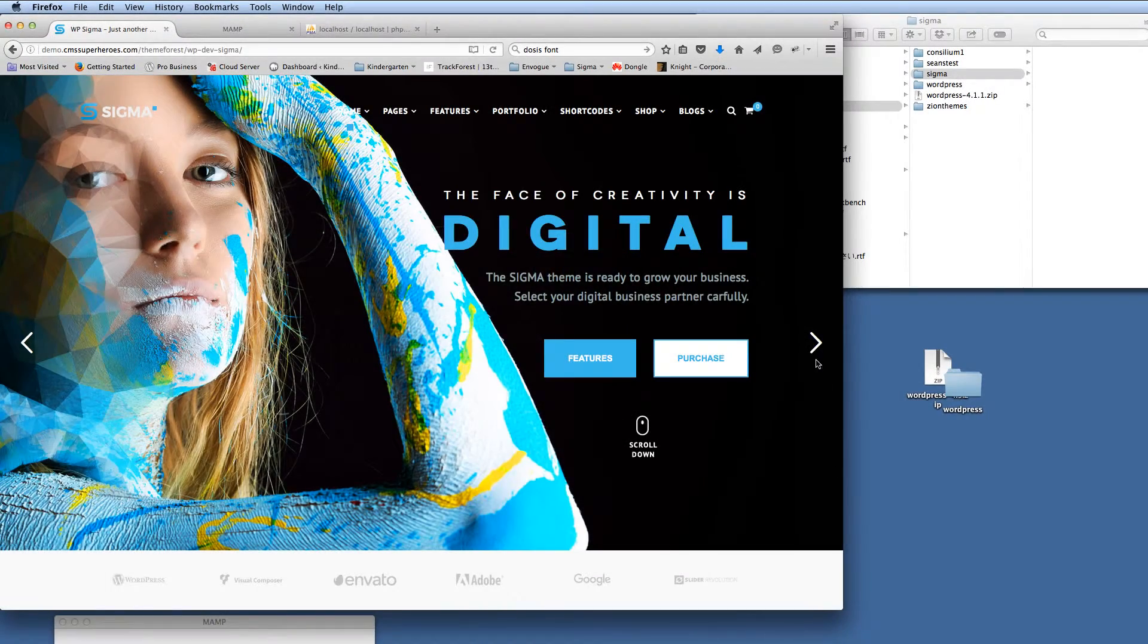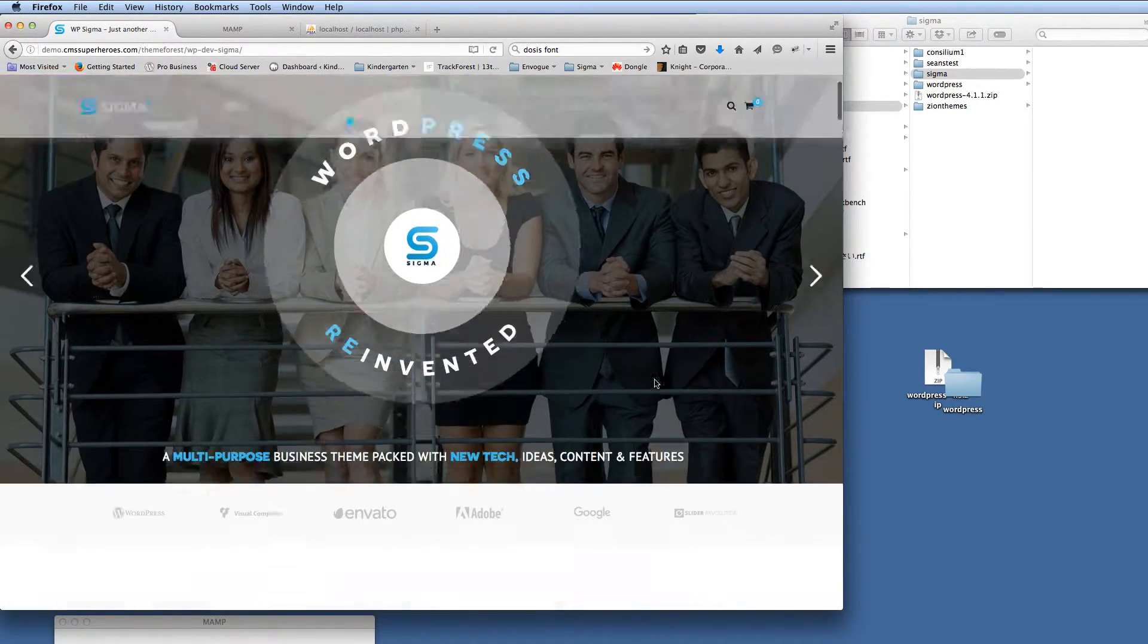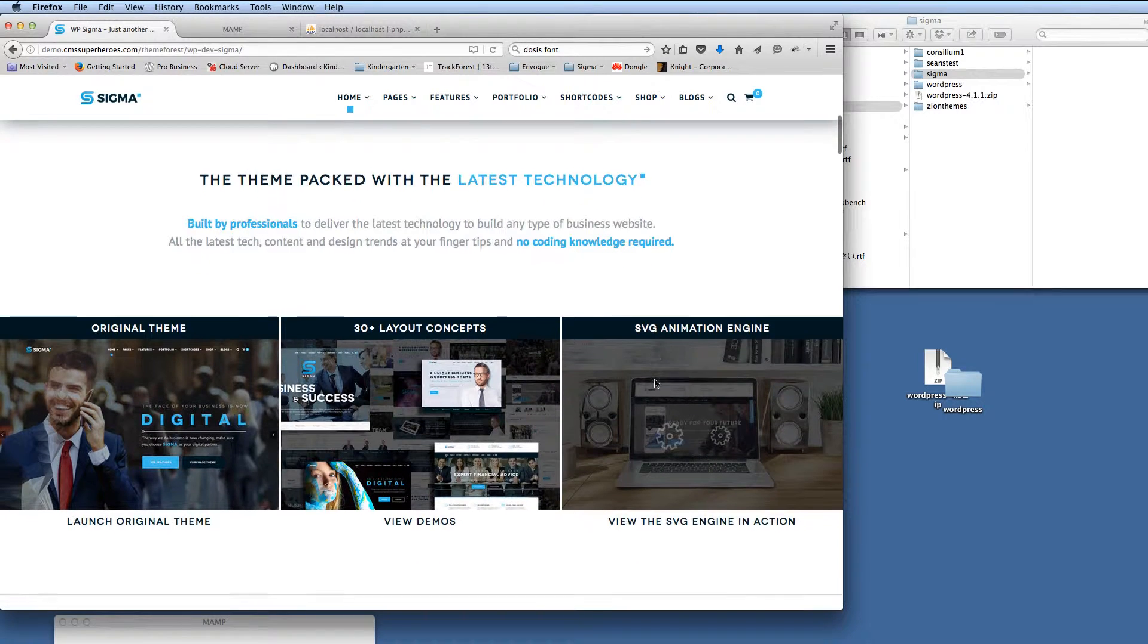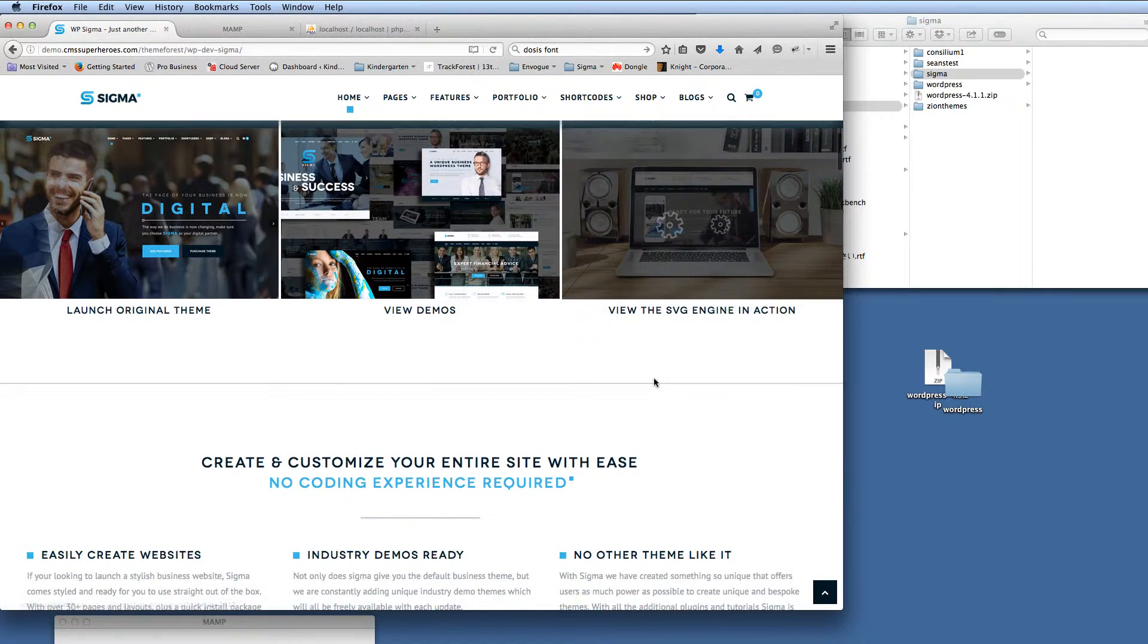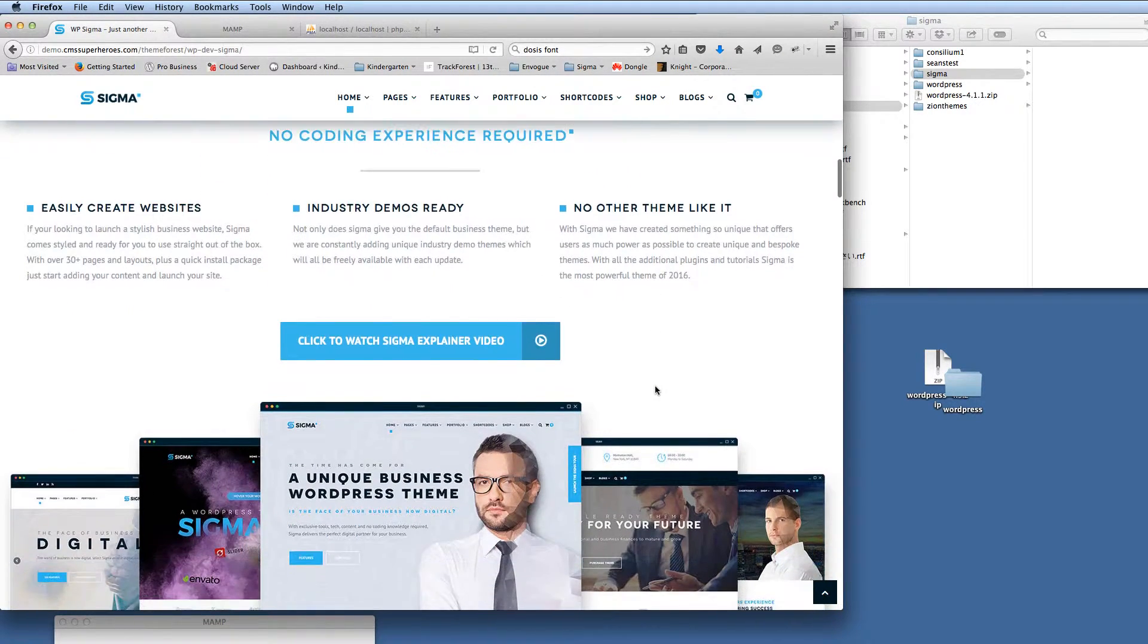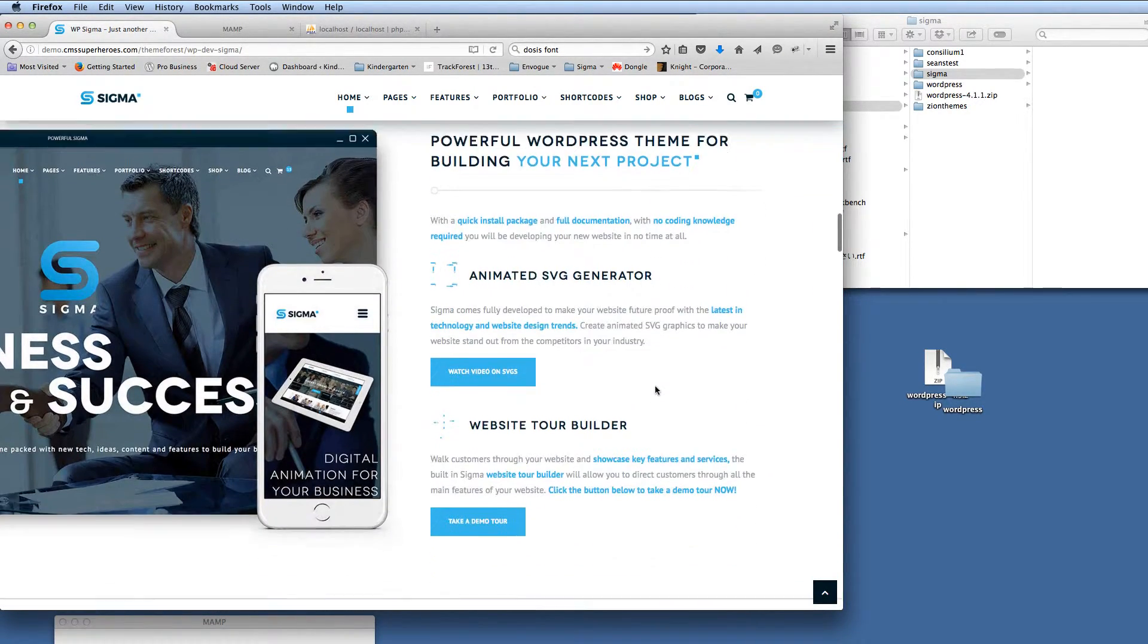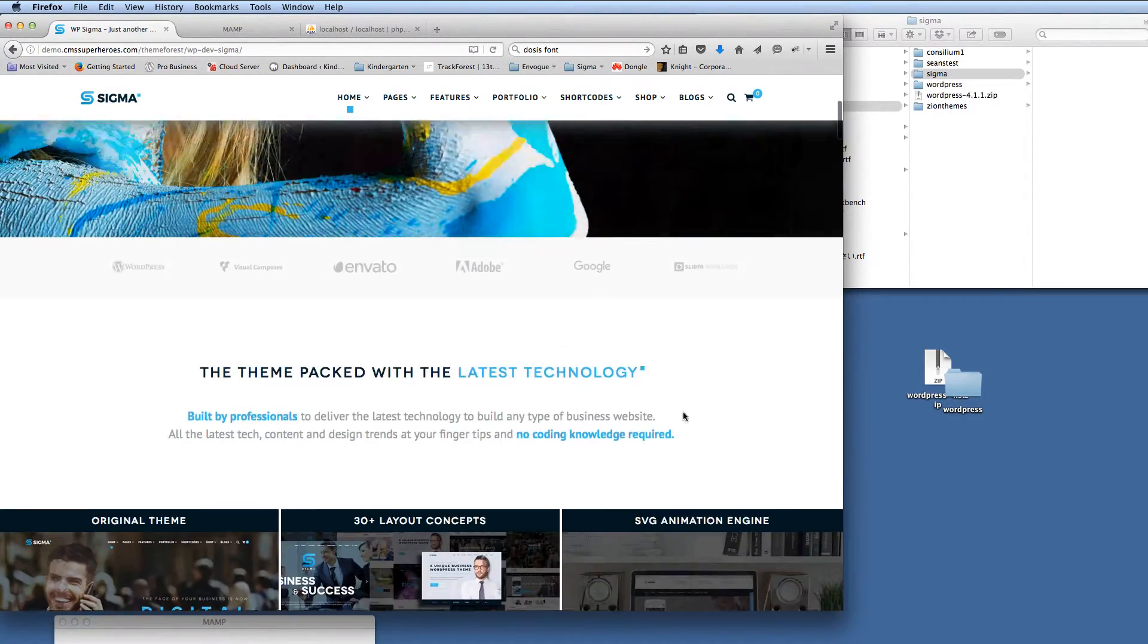Hi guys, welcome to this video tutorial where I want to show you how to install the Sigma theme. Pretty much from the beginning, I'm going to show you how to install WordPress, then install the Sigma theme, and we're going to walk through a series of video tutorials to help get you started with this amazing theme with the animated SVGs and everything.